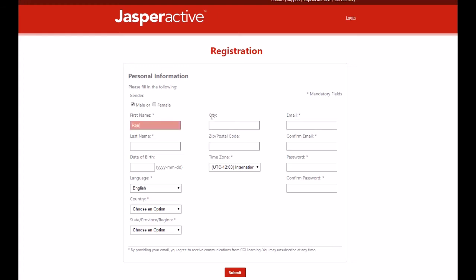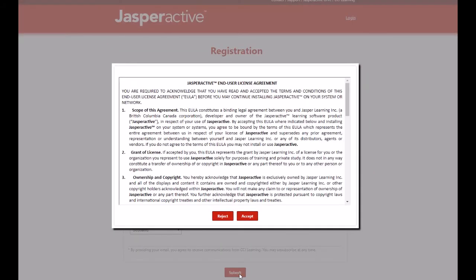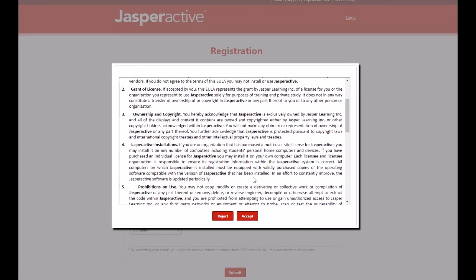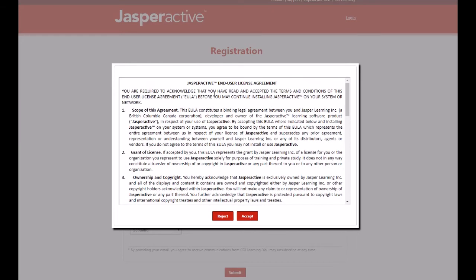Complete the form as required, then click Submit. Please read the Jasper Active End User License Agreement carefully and then click Accept.